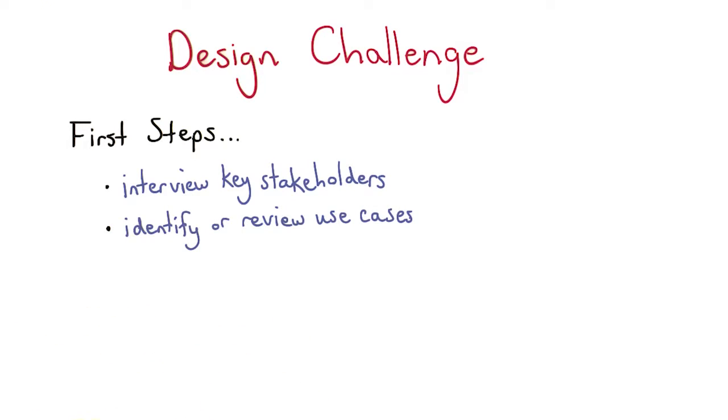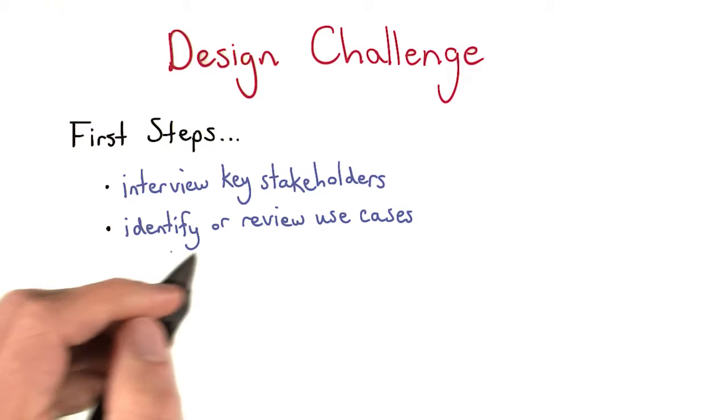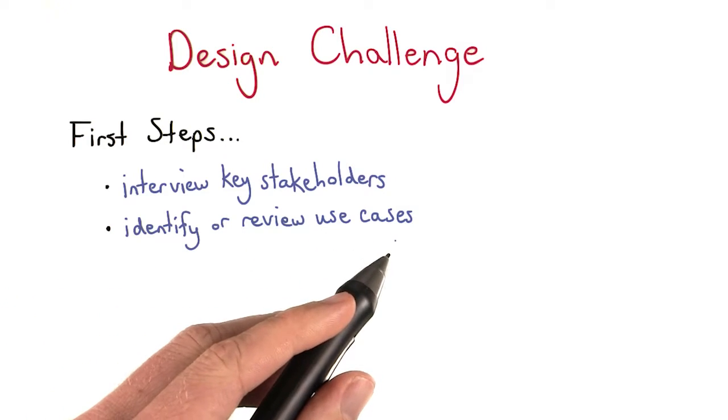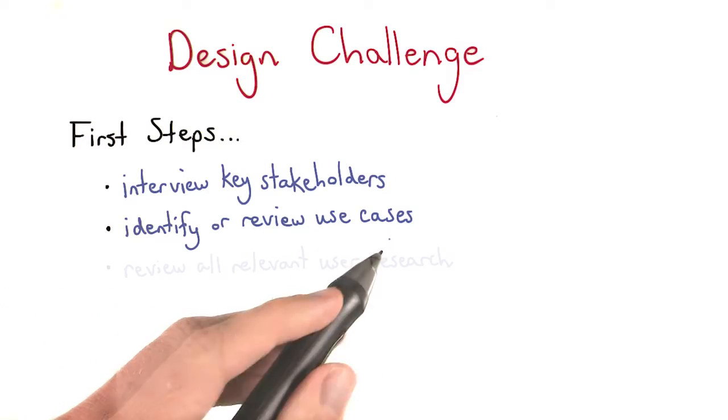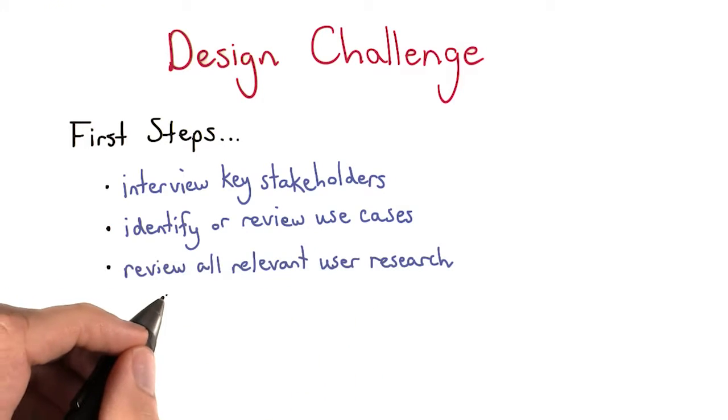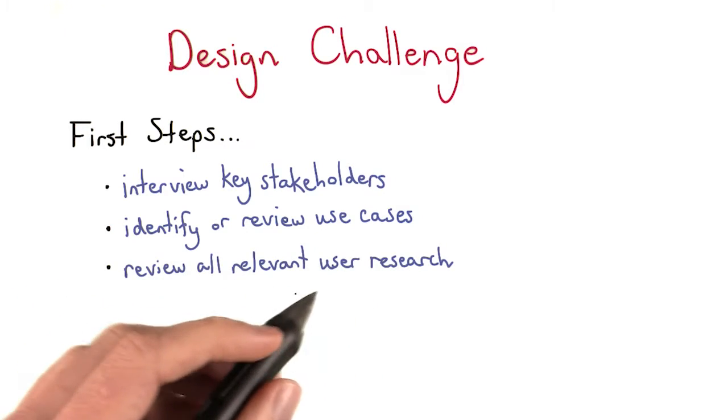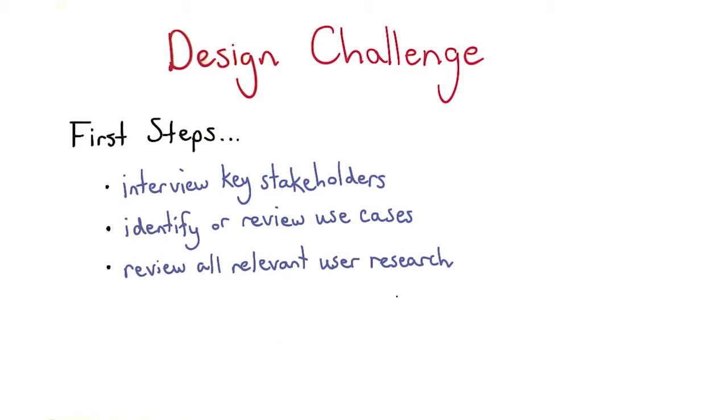Second, you should identify or review any of the use cases for the product. Next, you should review all relevant user research.